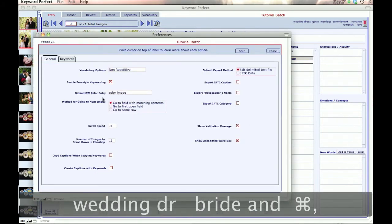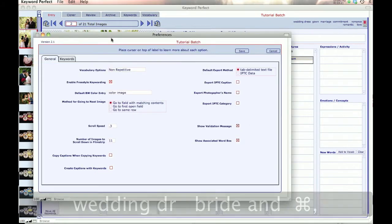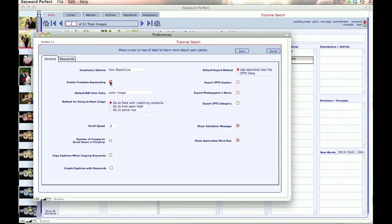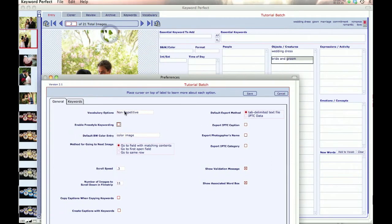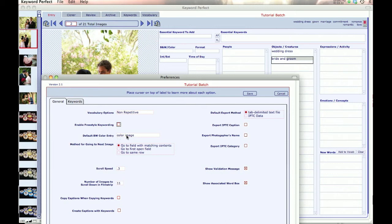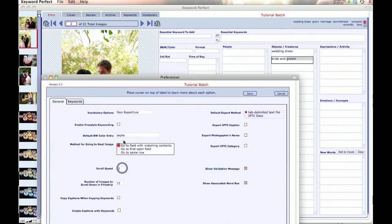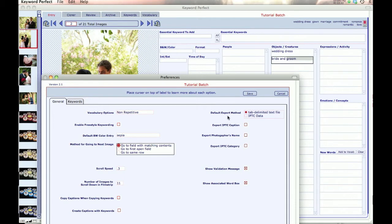The default color entry is when Freestyle Keywording is not enabled. Then, whenever you keyword the next image, the black-white color field is filled in with whatever is in here. If you're doing, say, a batch of sepias, then you might change that to sepia, so every time that you keyword an image, sepia will appear here.